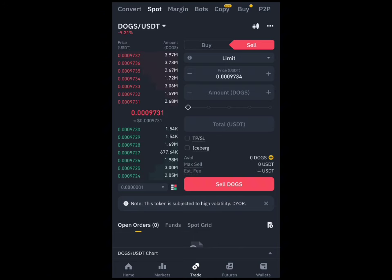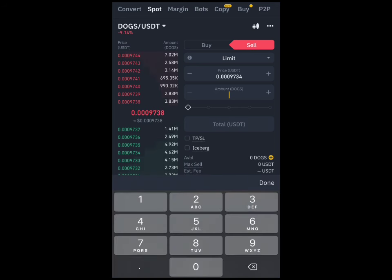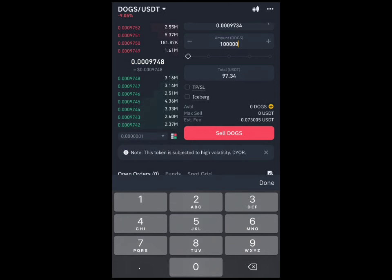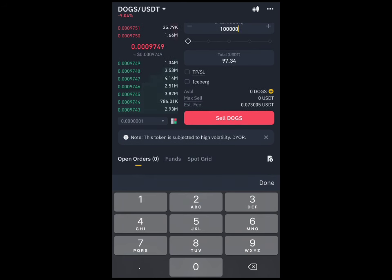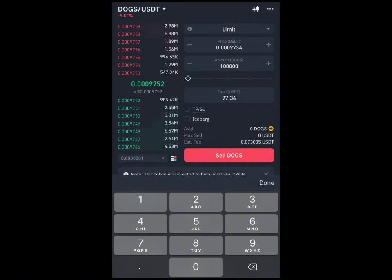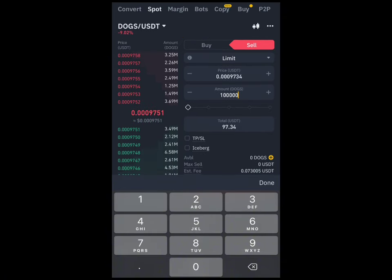On the Sell side, you'll be able to see the limit and the listing price for the Hamster token. You'll see the amount field, and lower down where it says Available, you'll be able to see the amount of Hamster tokens that you have — where you see the zero with the yellow plus, that is where the amount of your Hamster tokens will be shown.